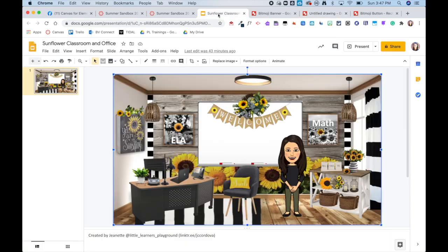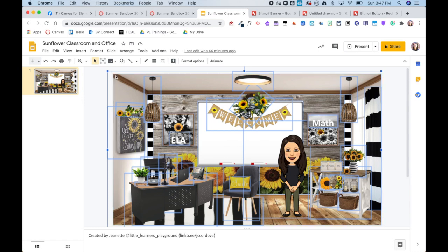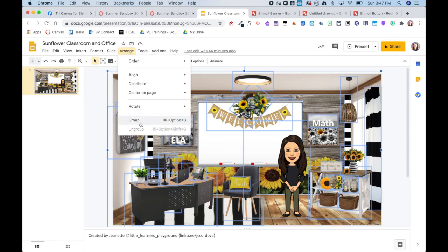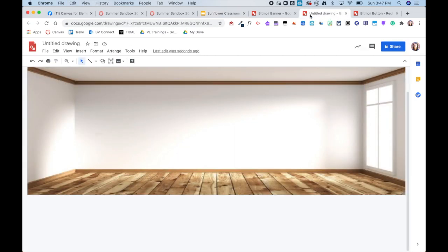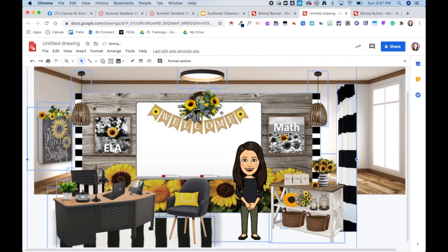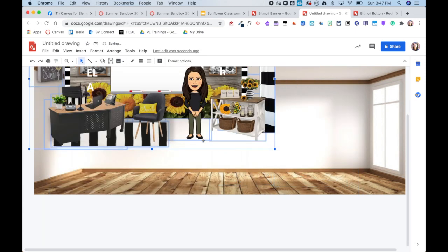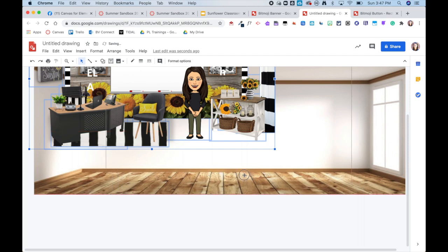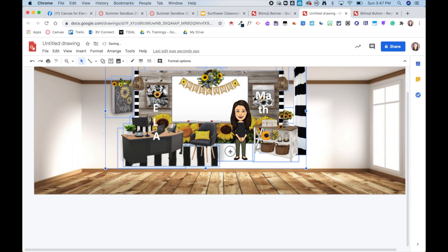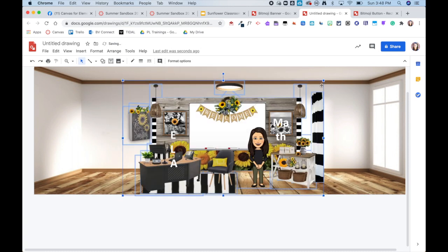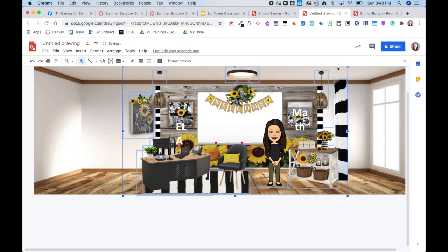From here I am now going to select all but unselect my background and I'm going to group them together. Then I'm going to copy them and paste them into my drawing. And then of course resize them. I like to go ahead and press shift when I'm resizing so that way it makes it so that the aspect ratio stays the same and things don't get kind of wonky and skewed. And once I have this sort of how I want it, then I will go ahead and ungroup.